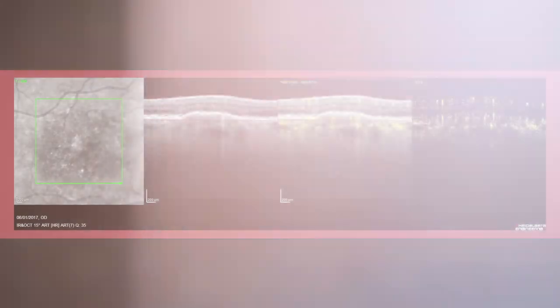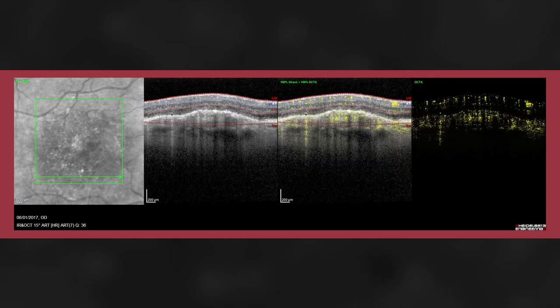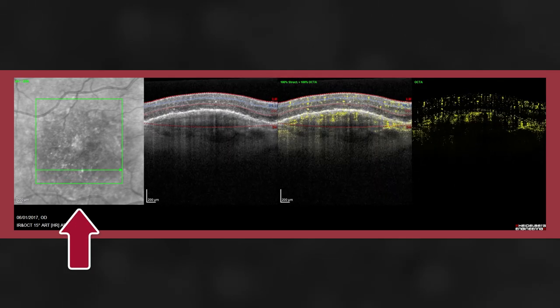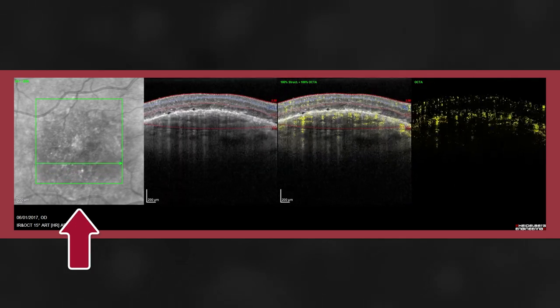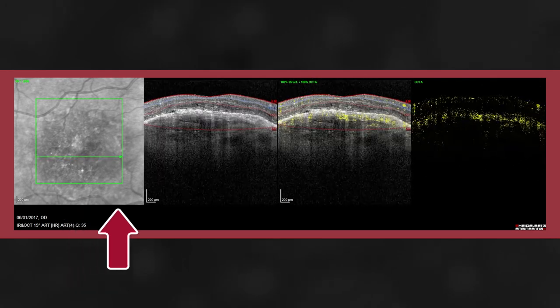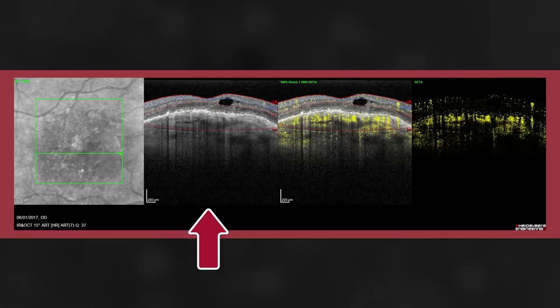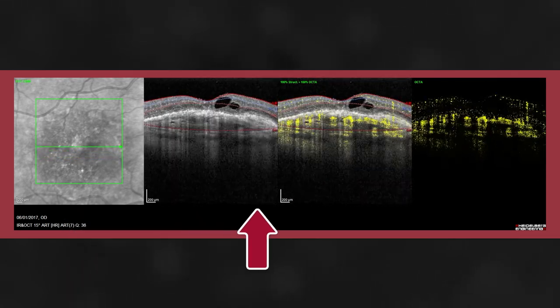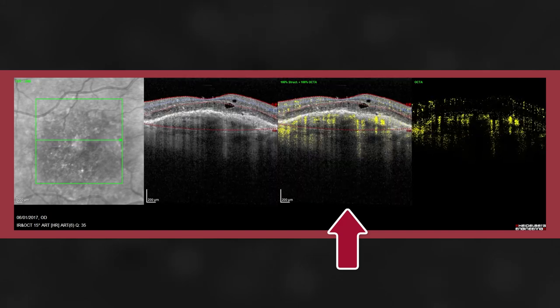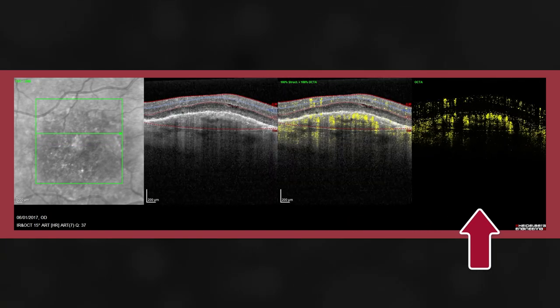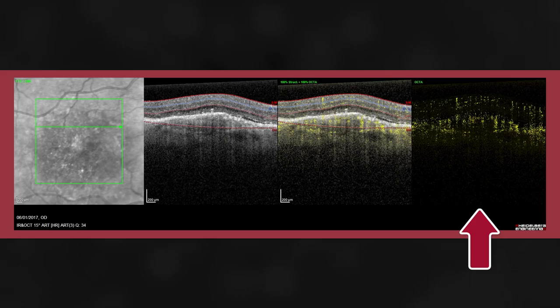In this exported video presentation, we can see the fundus reflectance image with the moving B-scan position, the structural B-scan, the structure with the overlaid flow, and the isolated flow information within three separate panes.